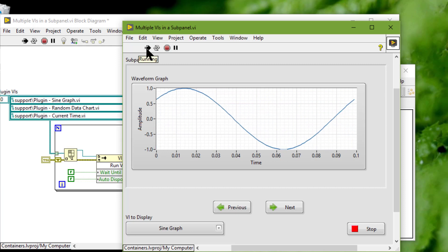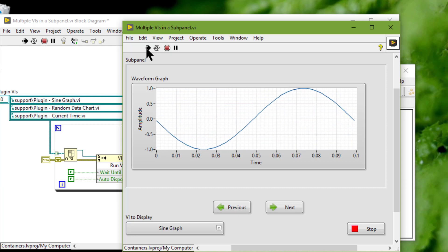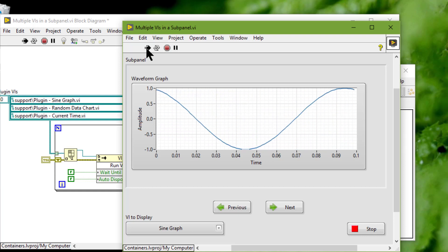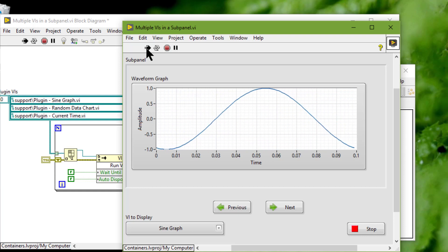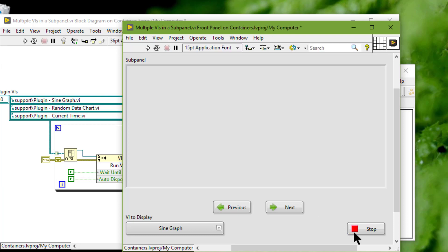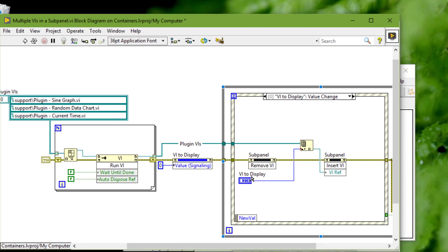After we stop running the VI that contains the sub panel control, LabVIEW clears the front panel in the sub panel control. We can also use the Remove VI method to unload the VI in the sub panel control.